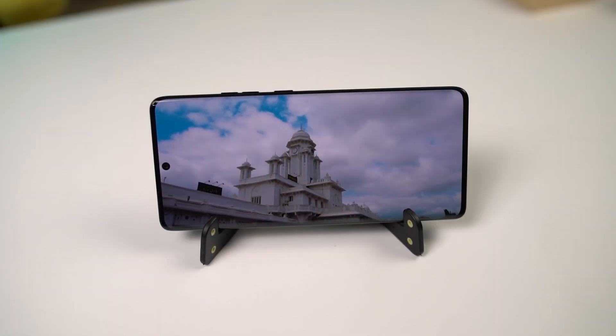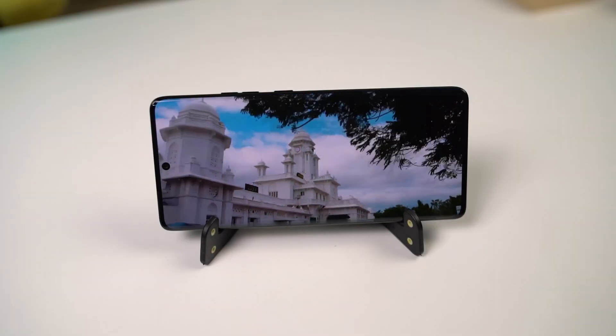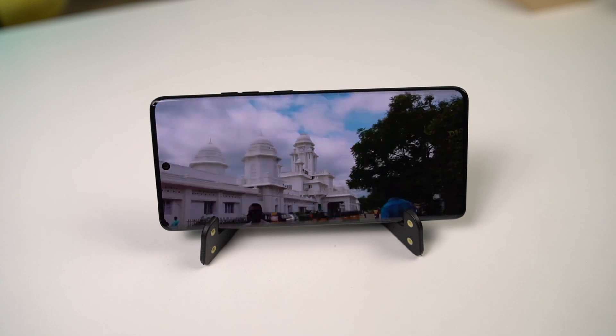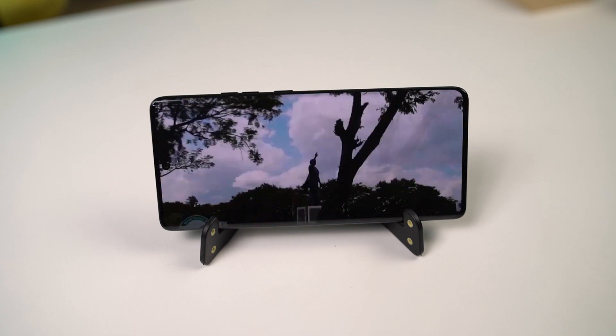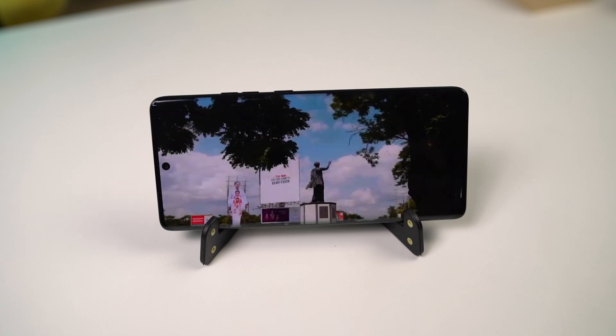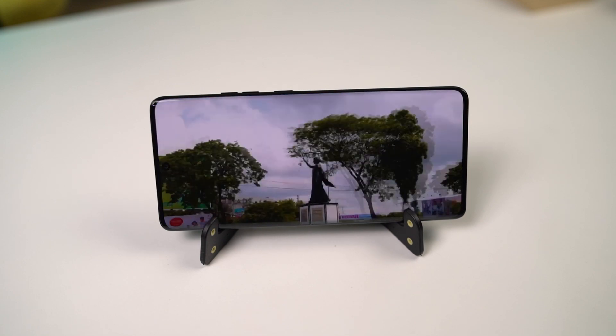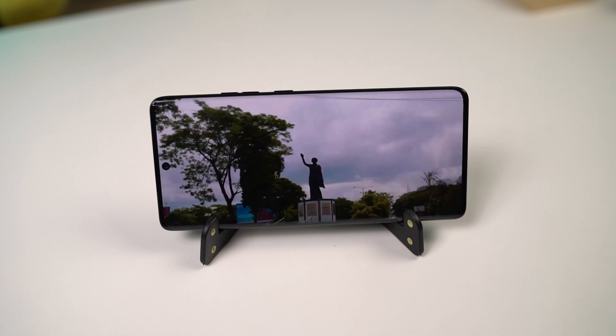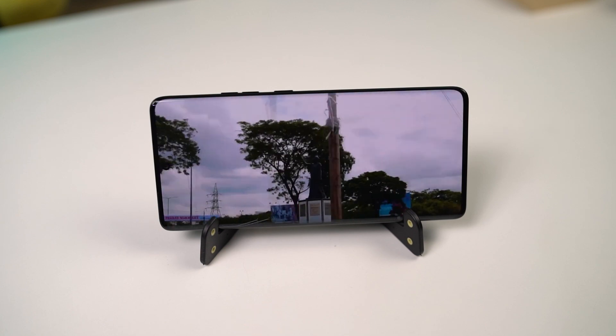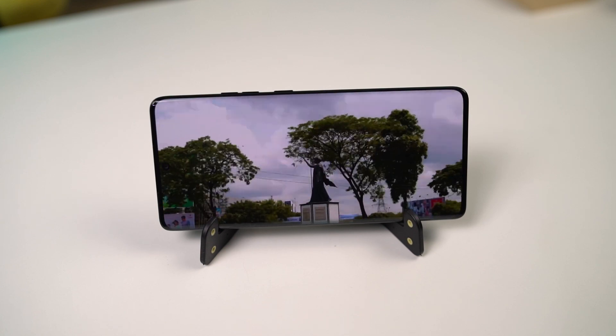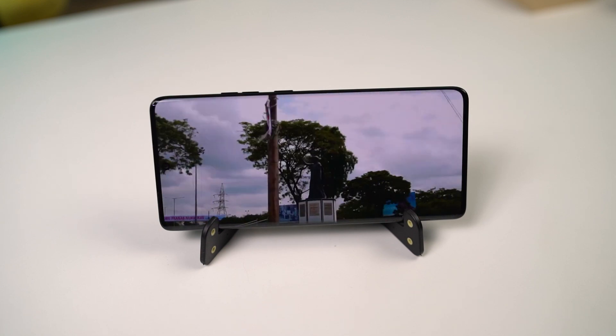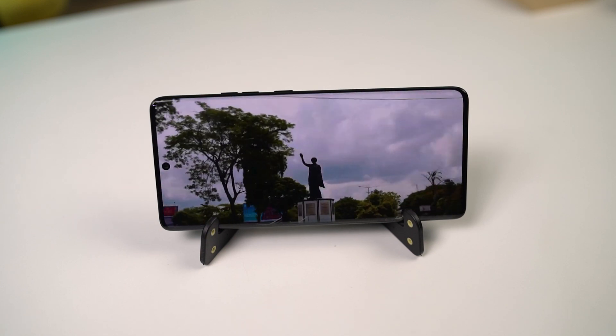So guys, these are all the most important tips and tricks you should know about your phone. If I missed anything important, let me know by commenting below this video. With that said, this is Nikhil signing off — see you in my next video.